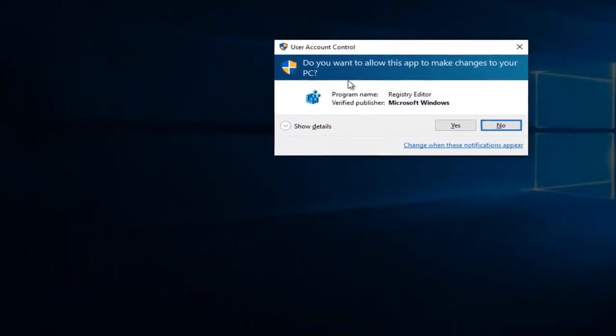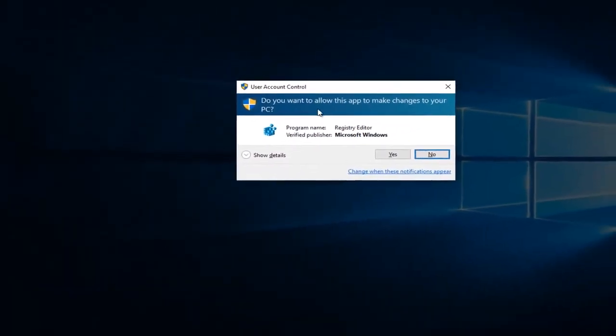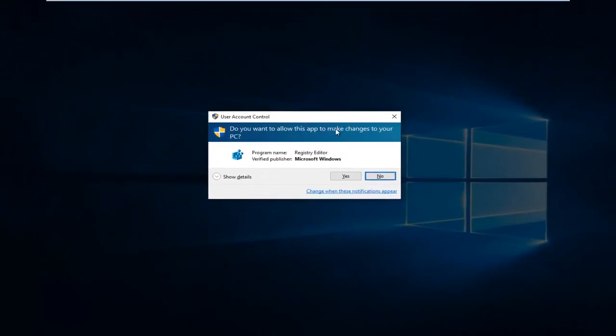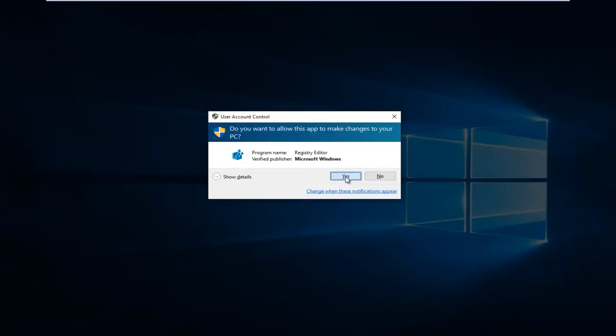You will receive a user account control pop-up asking you if you want to allow this app to make changes to your PC. You have to have administrative privileges in order to proceed. Once we've gotten past that, you have to left click on OK.